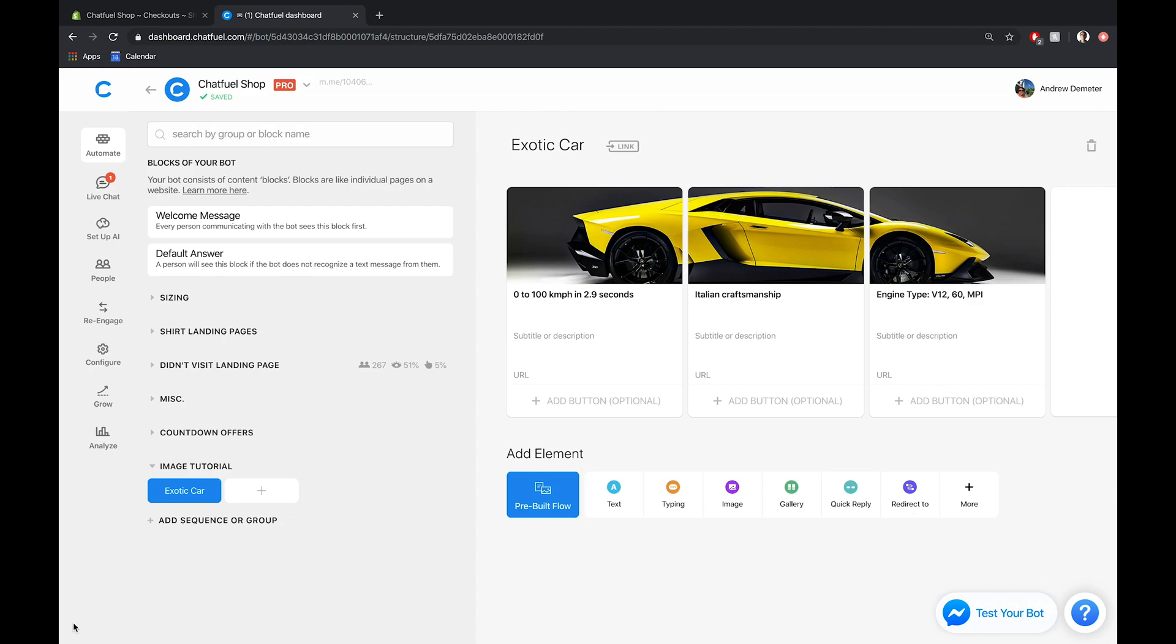Hi there folks, Andrew here at Chatfuel. Today, as you can see in front of you, I'm going to be showing you how to execute a creative design technique so that you can spread one product image across multiple gallery cards in Chatfuel.